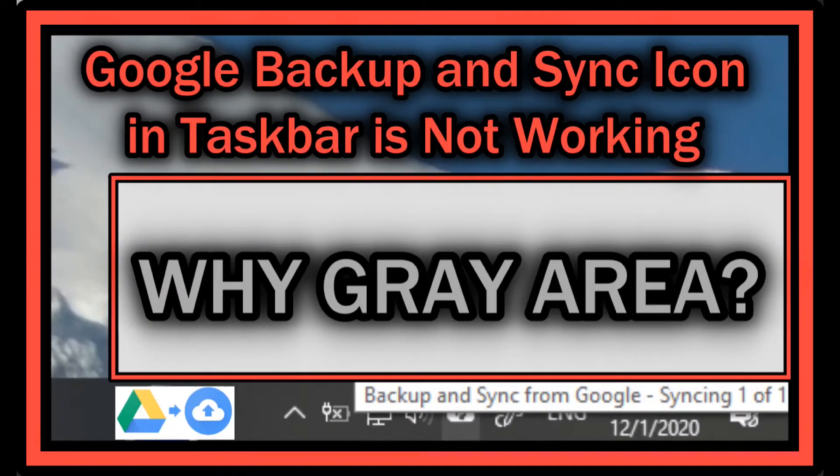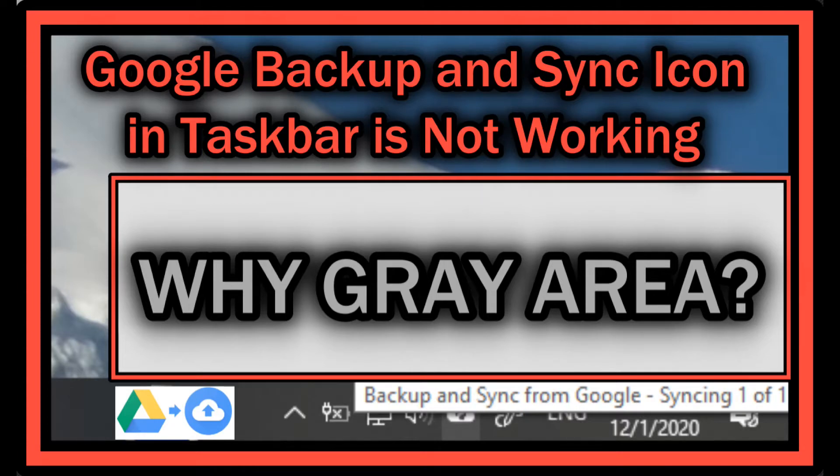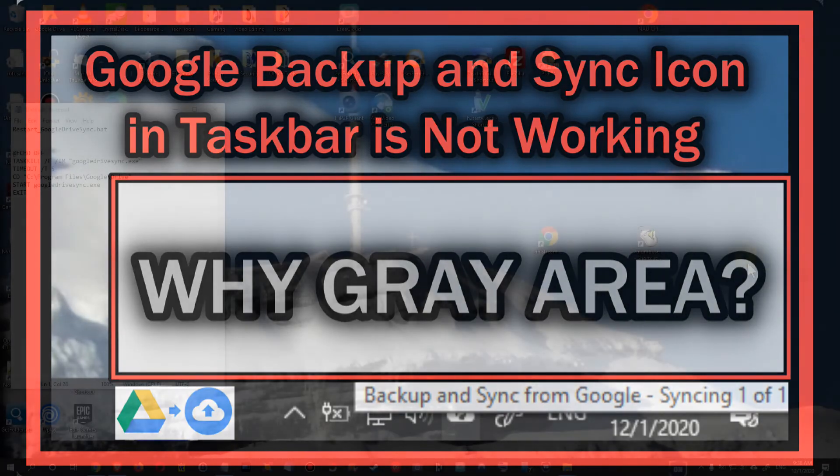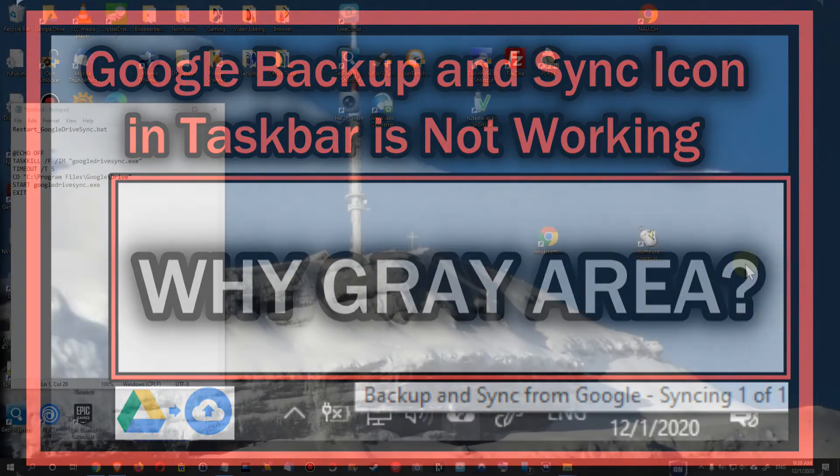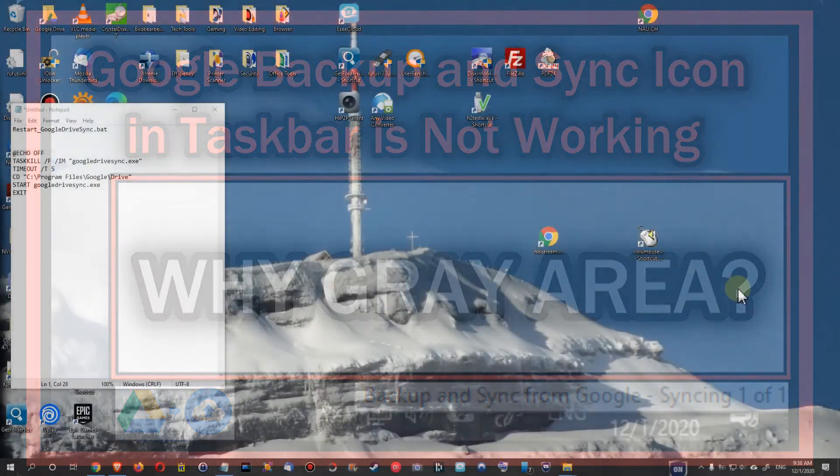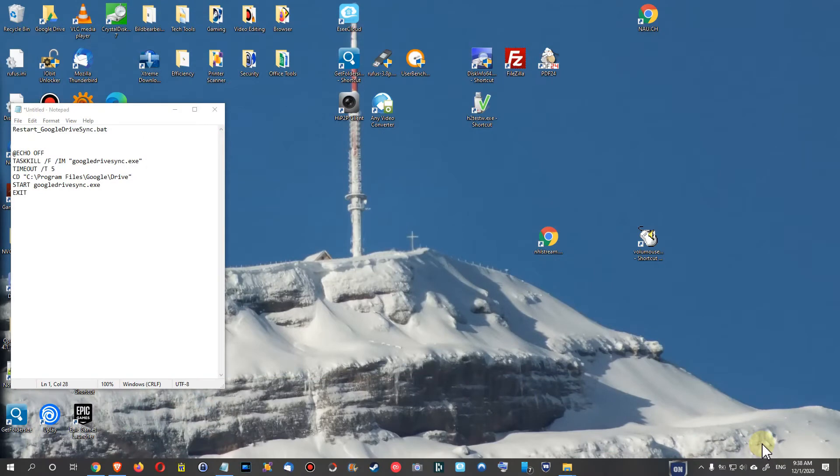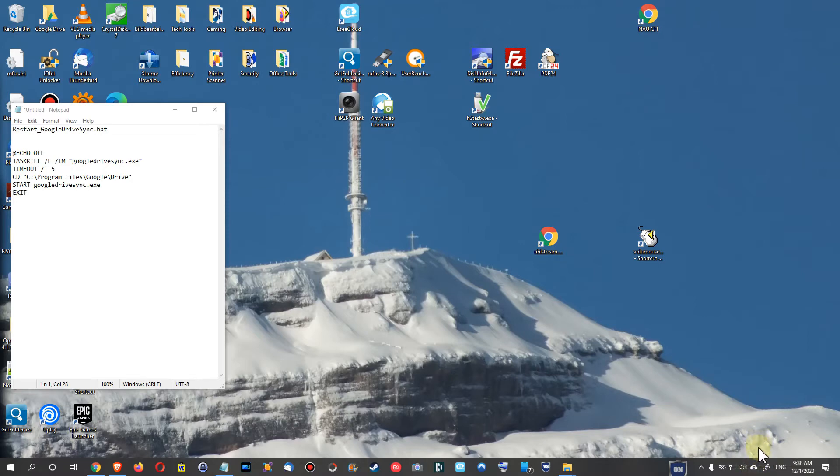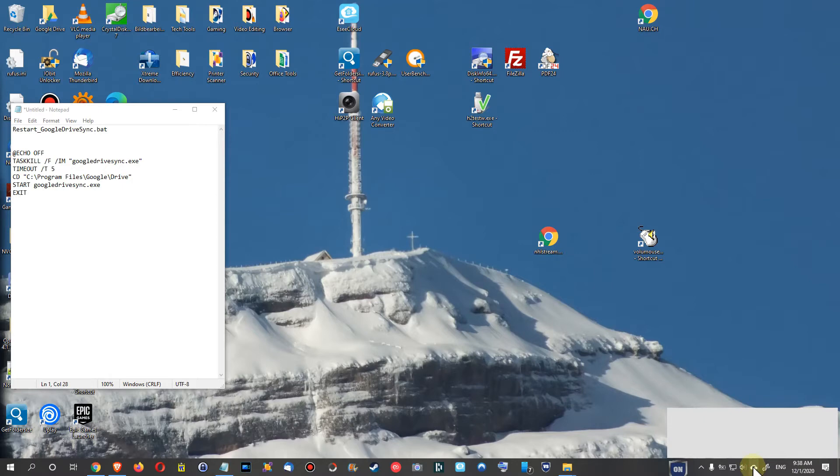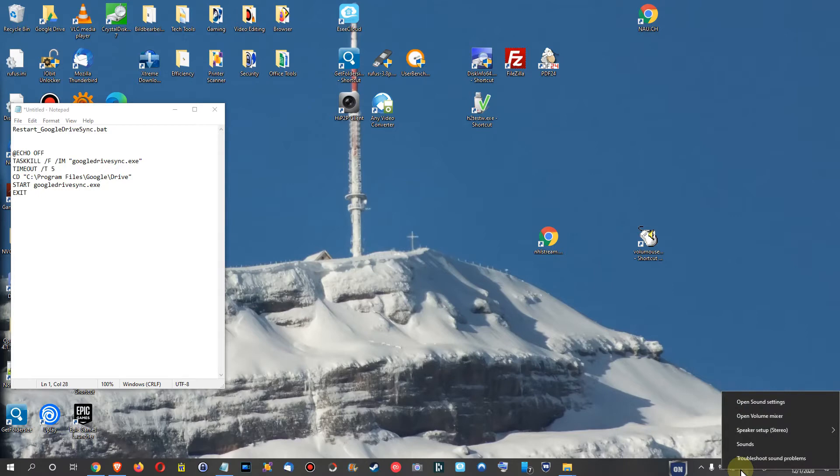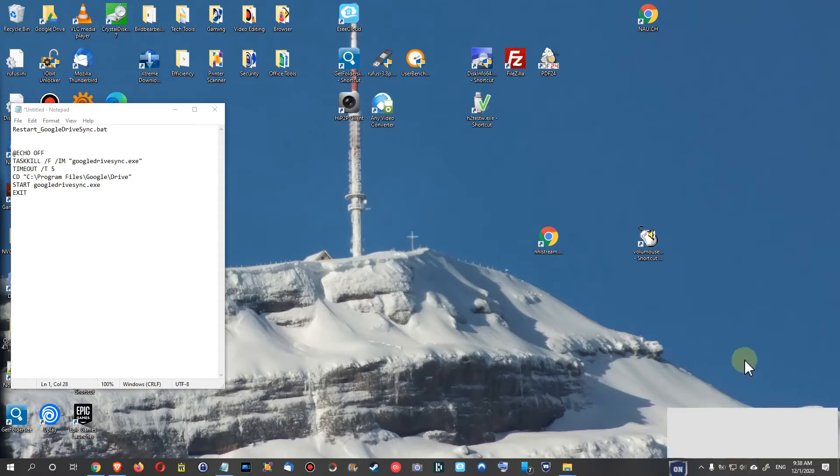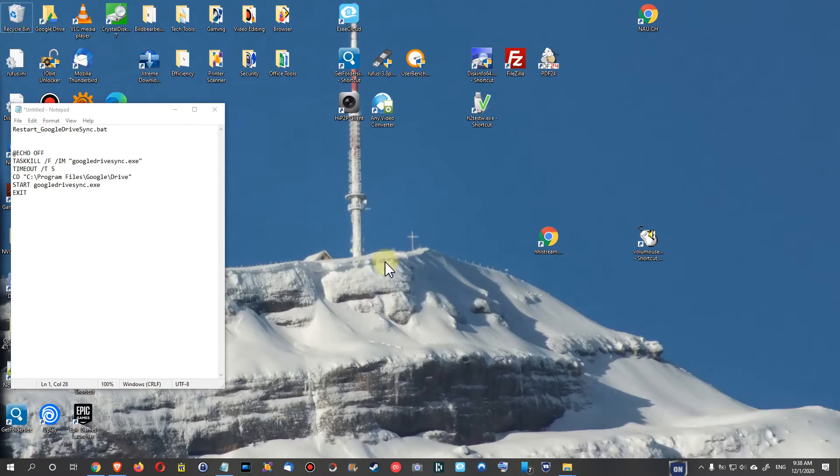Hi guys, welcome to this short video about a problem with Google Backup and Sync when you cannot open the settings anymore. Here we have it in the system tray, you can see that it's syncing and it looks like it's working, but we cannot access the settings anymore. When we left click on it, we should see this gray area. Same thing when we right click on that, we can do that here. Same thing, there should be a settings menu but it doesn't show up anymore. So this is how we solve this issue.